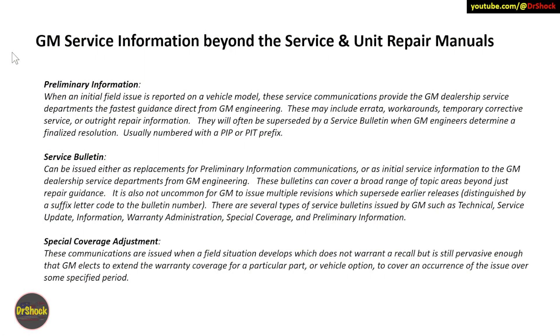There's primarily three types of information that go beyond the service manuals and the unit repair manuals. The first type is preliminary information. These communications from GM engineering may be errata to the manuals, temporary workarounds or corrections, or they might be an outright repair. They're often superseded by an actual service bulletin when GM determines a final resolution, and they're usually numbered starting with a PIP or PIT character prefix.